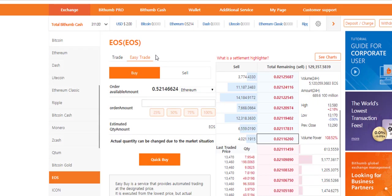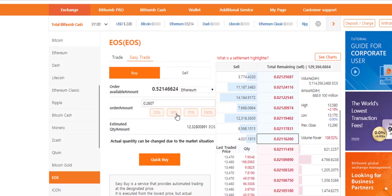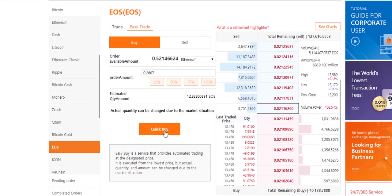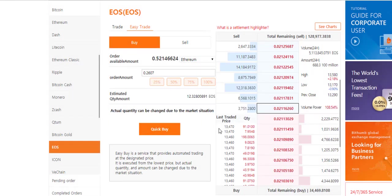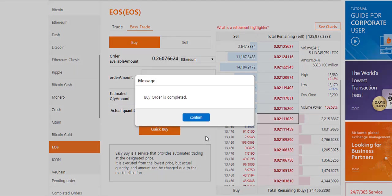For easy trade order you only need to choose the amount of coins you want to trade. The price will be automatically taken as the best market price at the present. I choose to buy with 50% of my Ethereum. Now click on quick buy and approve. Because the price is already placed as an order on the market, my buy order is immediately processed. You just need to confirm.